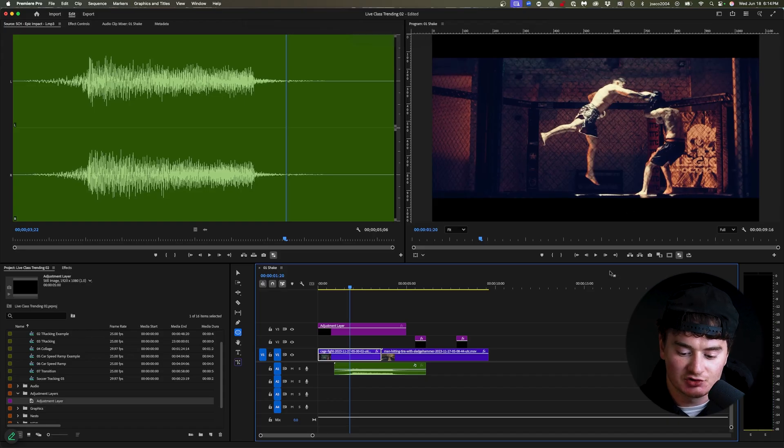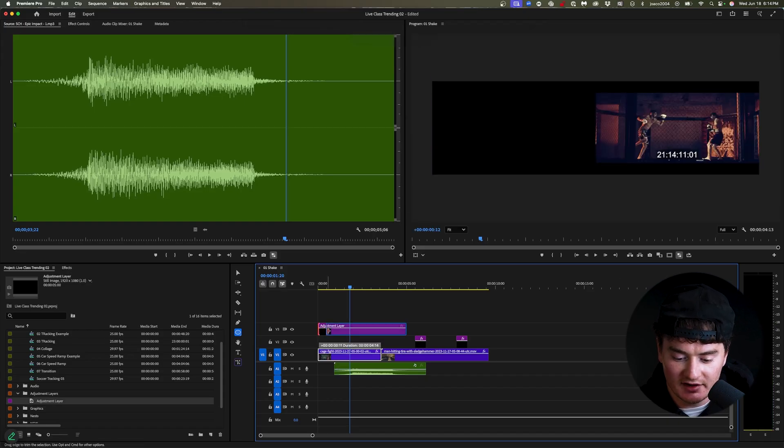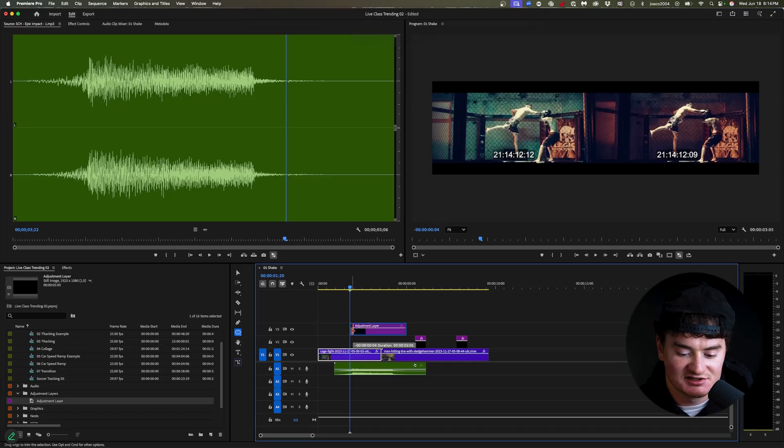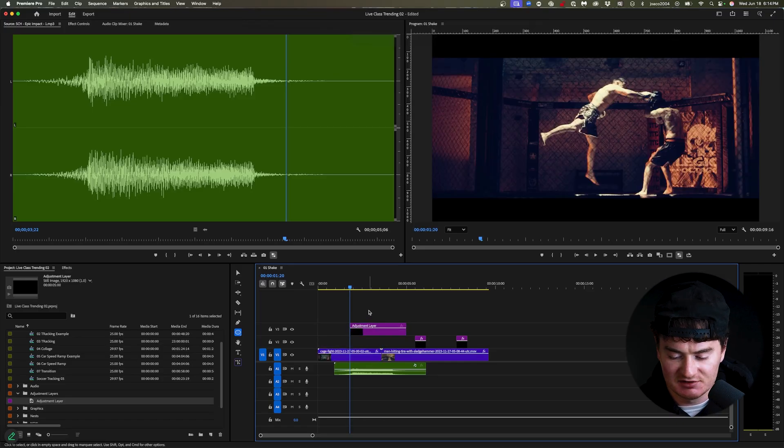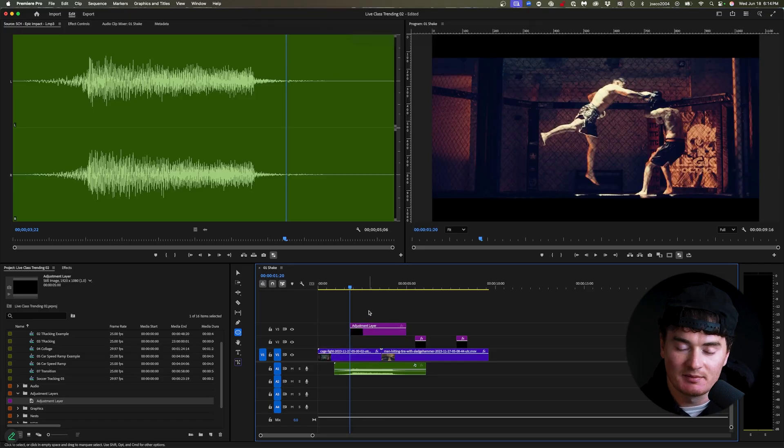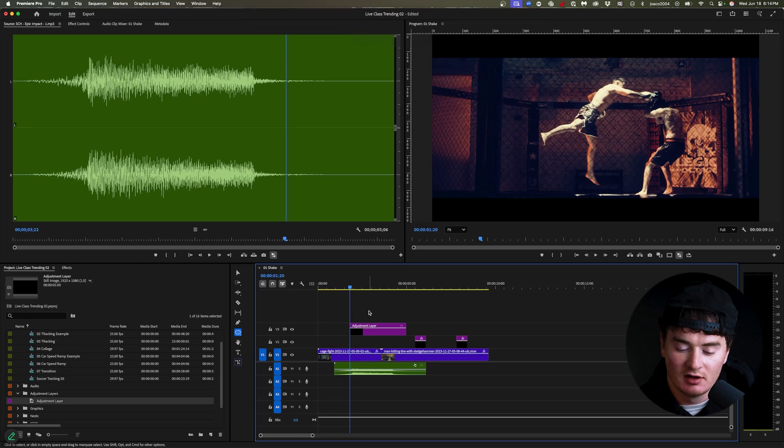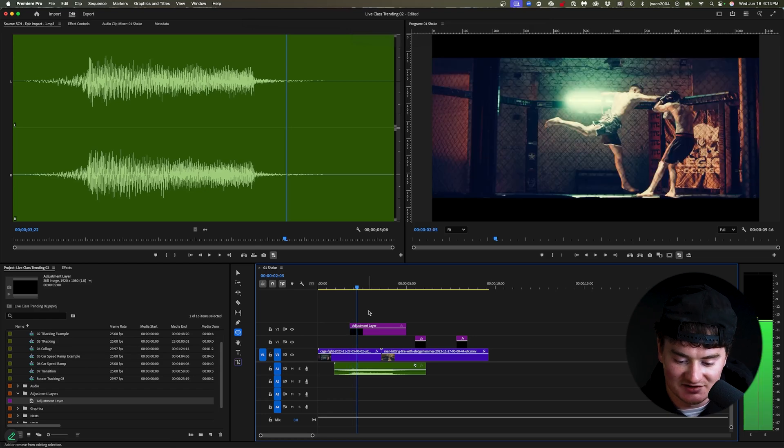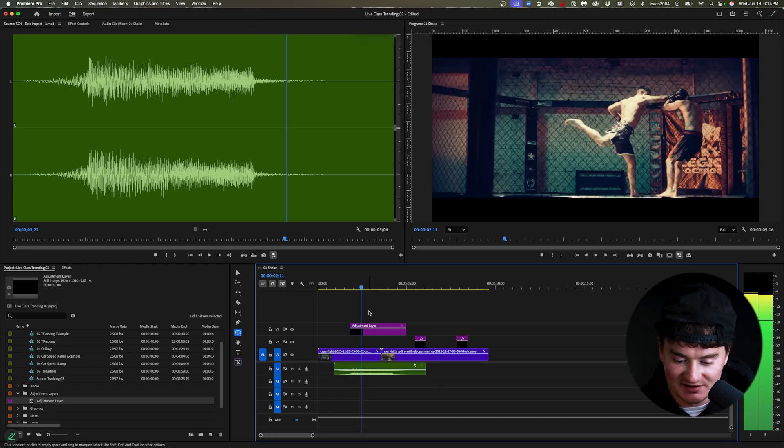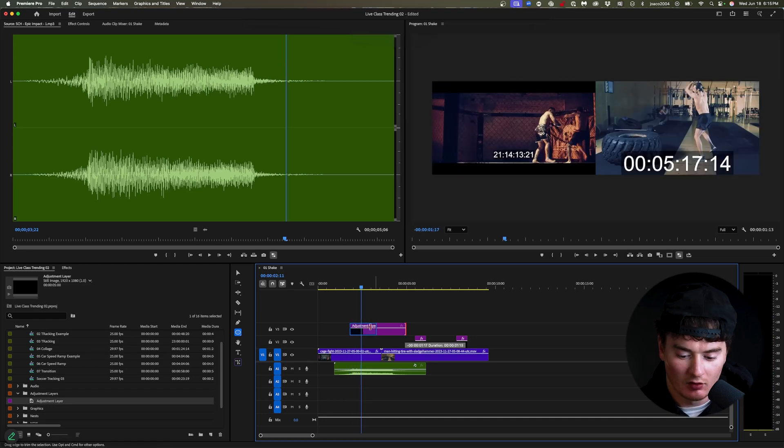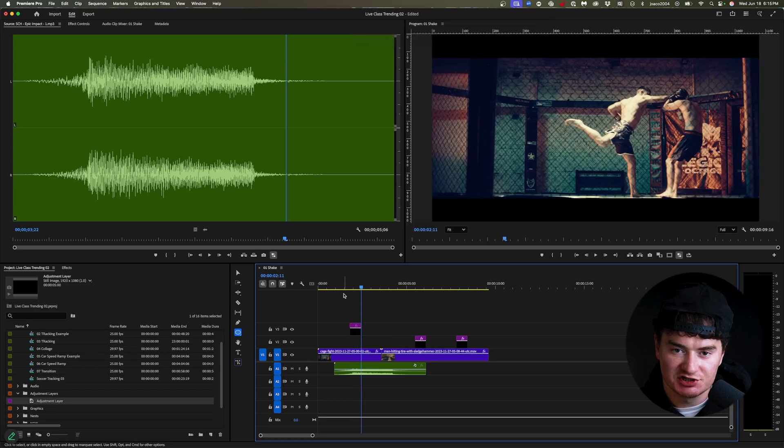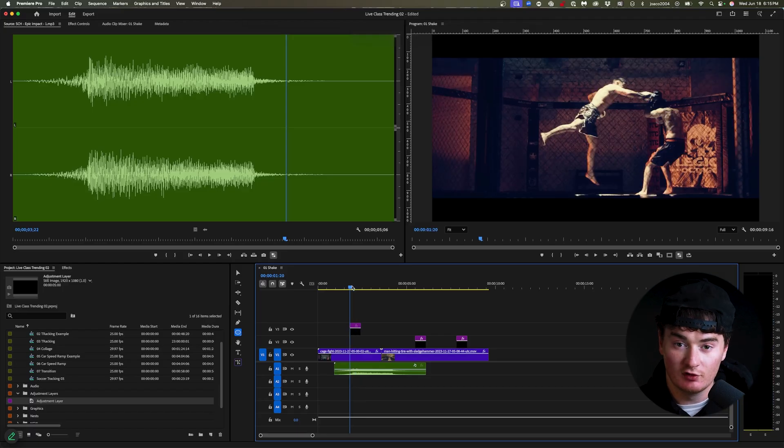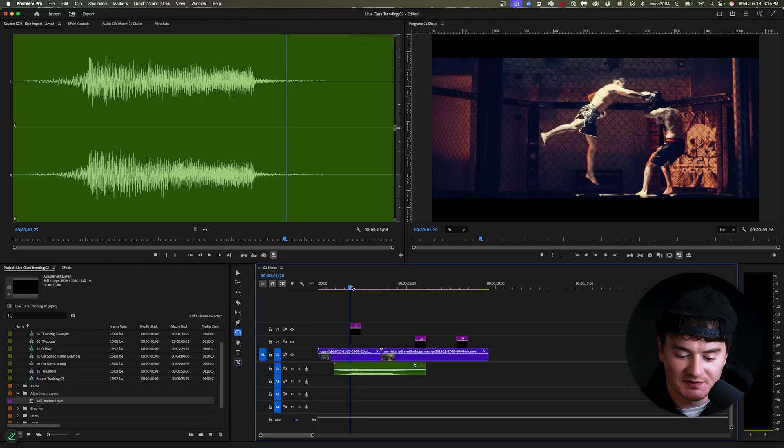So now you can trim your adjustment layer over to here. And I'm going to count 16 frames from this point. And I'm just using the keys on my keyboard to move frame by frame. Or if you press shift while also clicking the arrow, you will move five frames at a time. So our adjustment layer is 16 frames.